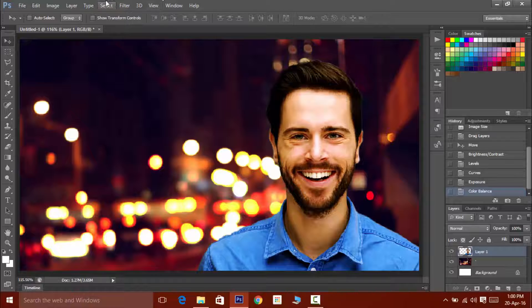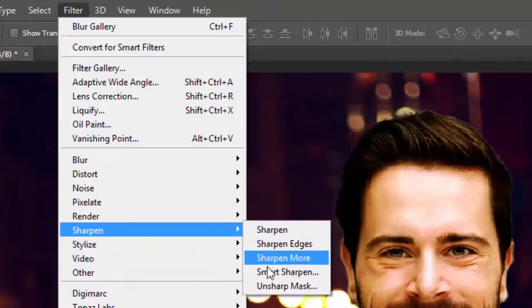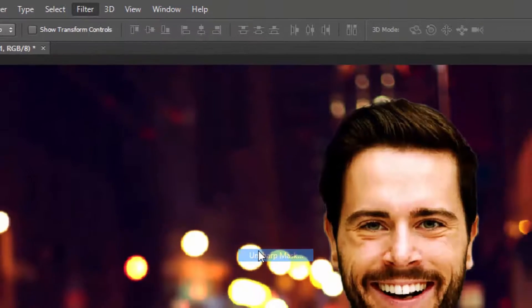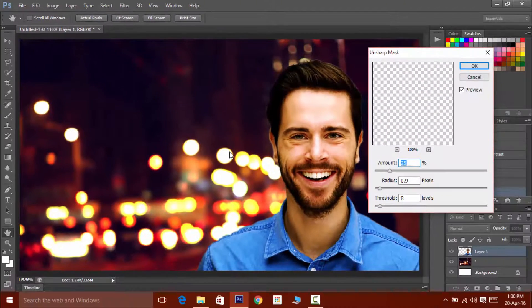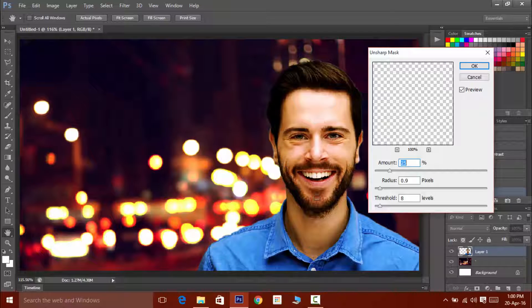Now click on filter, then sharpen, and then on unsharp mask. Now this will sharpen the image to get the attention because the background is blurry and the foreground has to be sharp and focused.